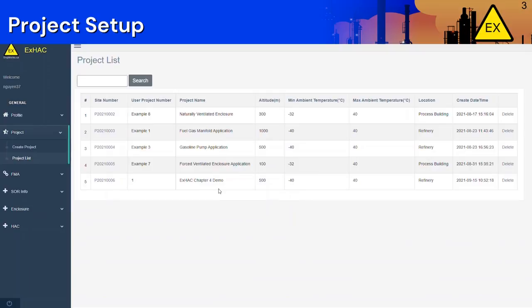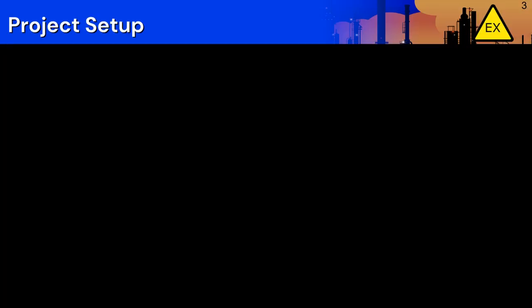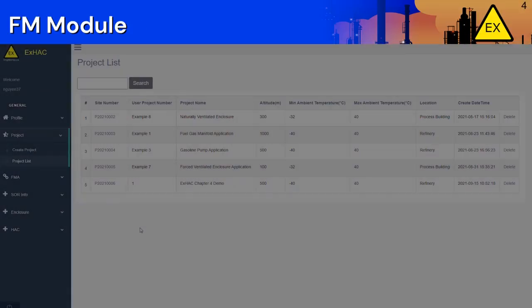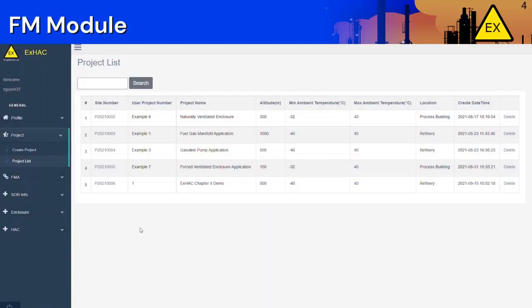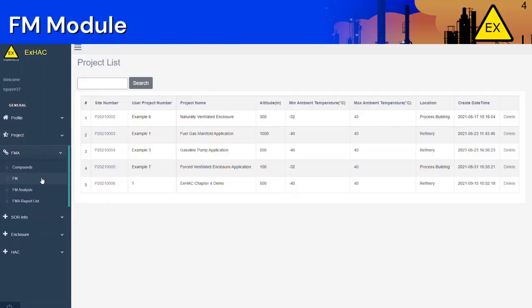You can click on any project if you need to make any changes. The next section in the ExHack application is the FMA tab. FMA stands for Flammable Mixture Analysis and it is here where we input all the process compounds and materials.